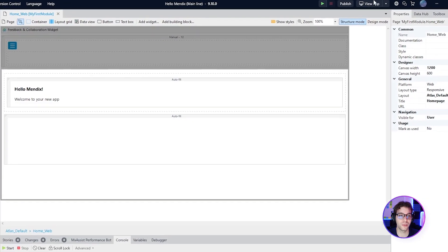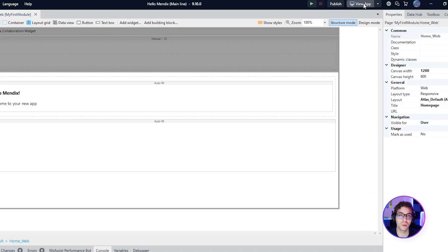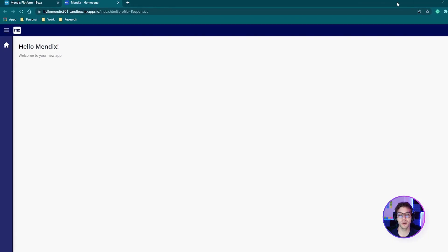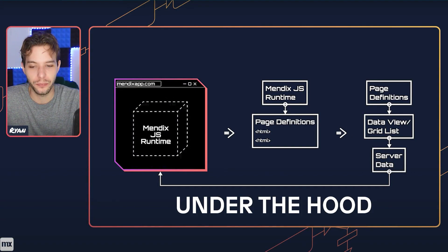Once it's published, just hit View App to launch your deployed app for the first time. For more information on what happens when you click Publish, check out my other series, Under the Hood, where I cover exactly that.